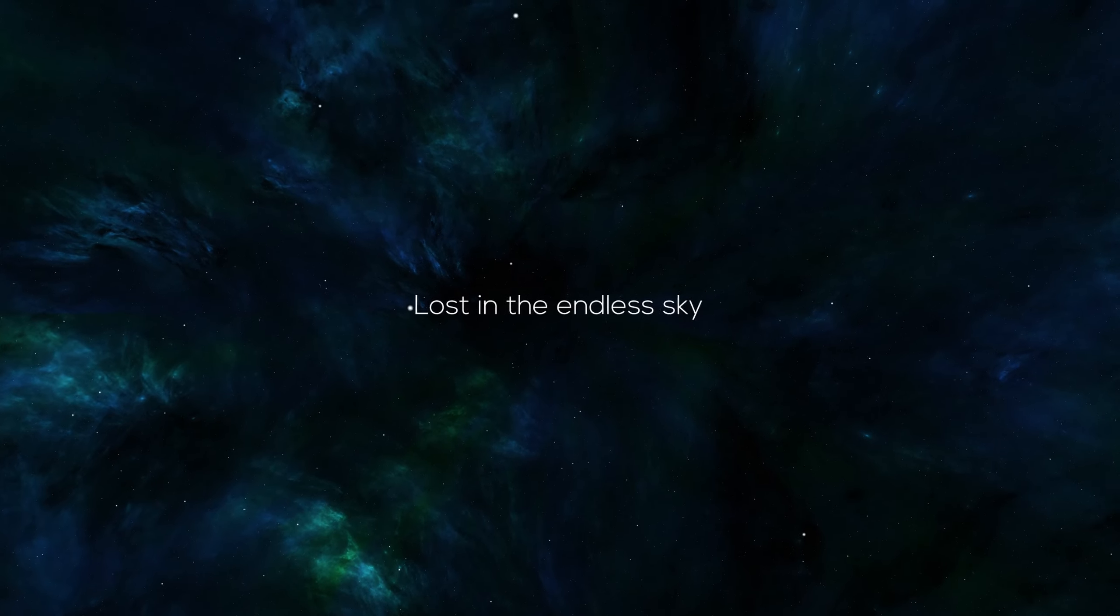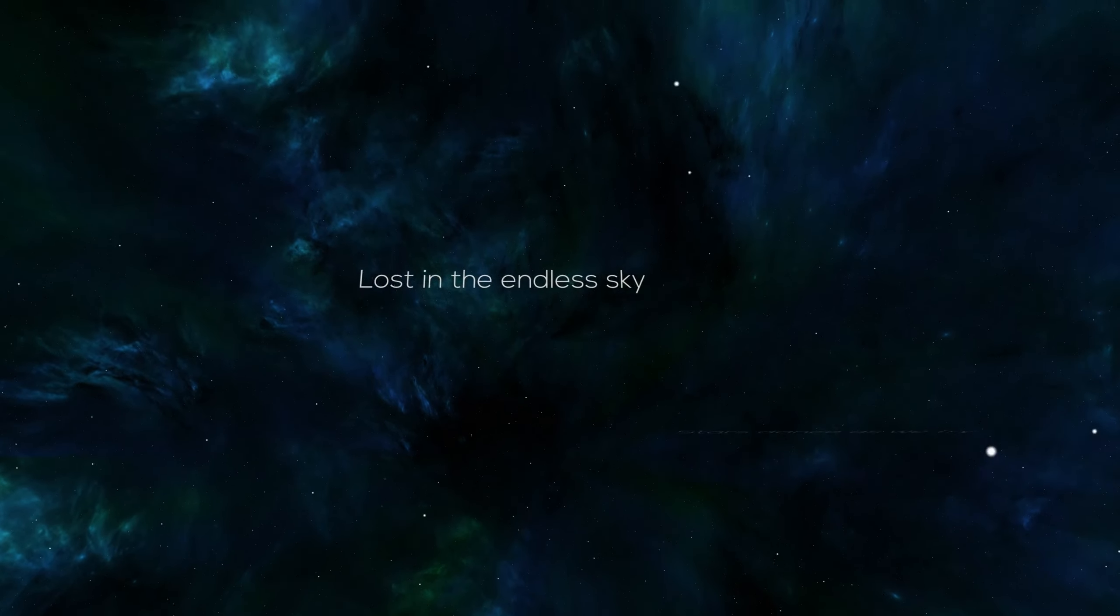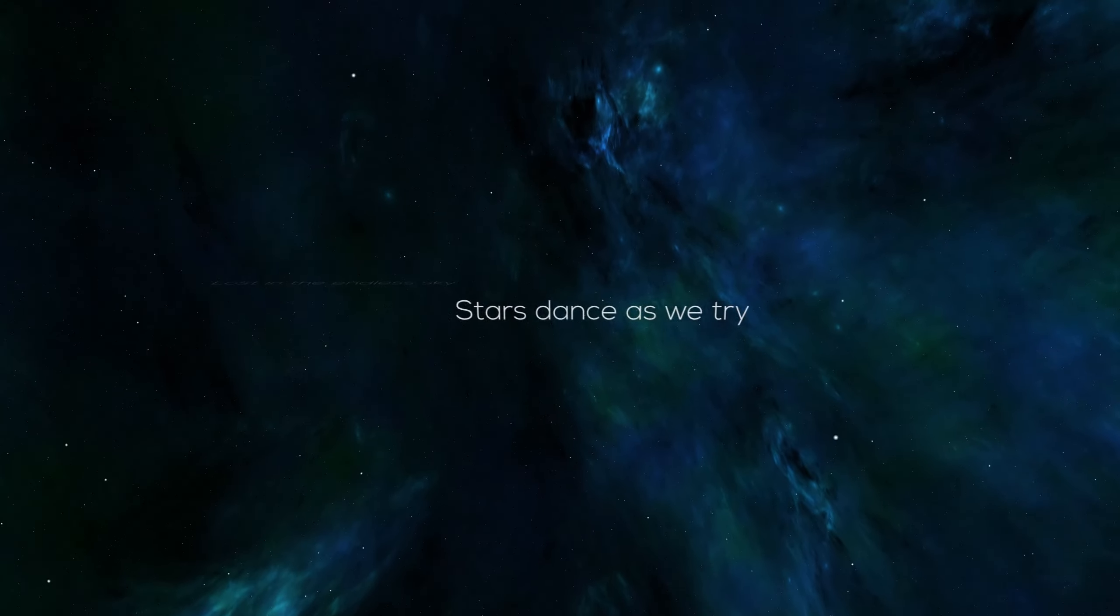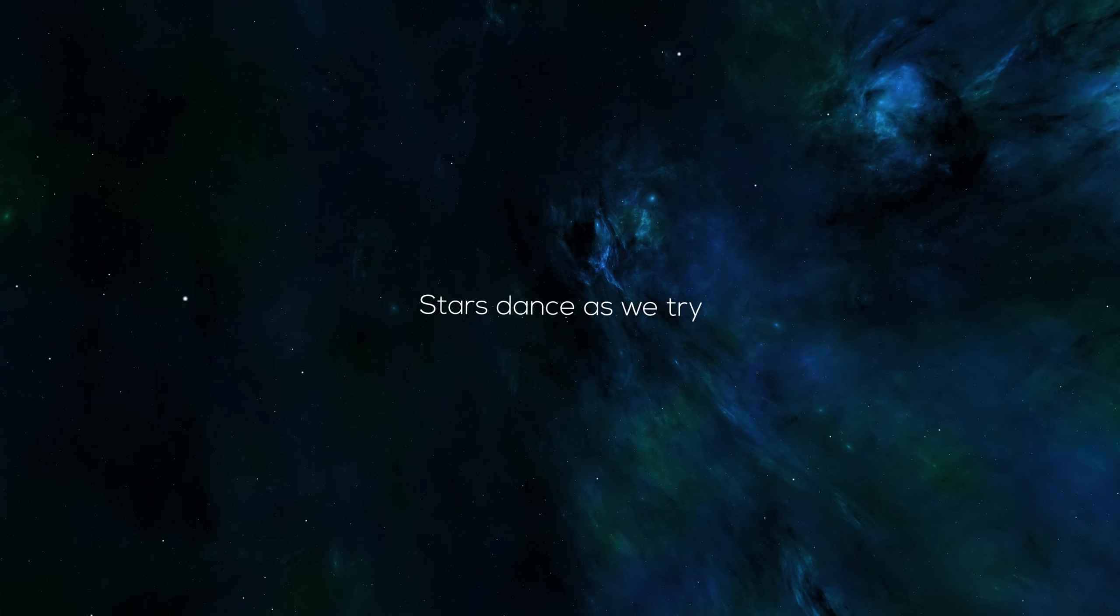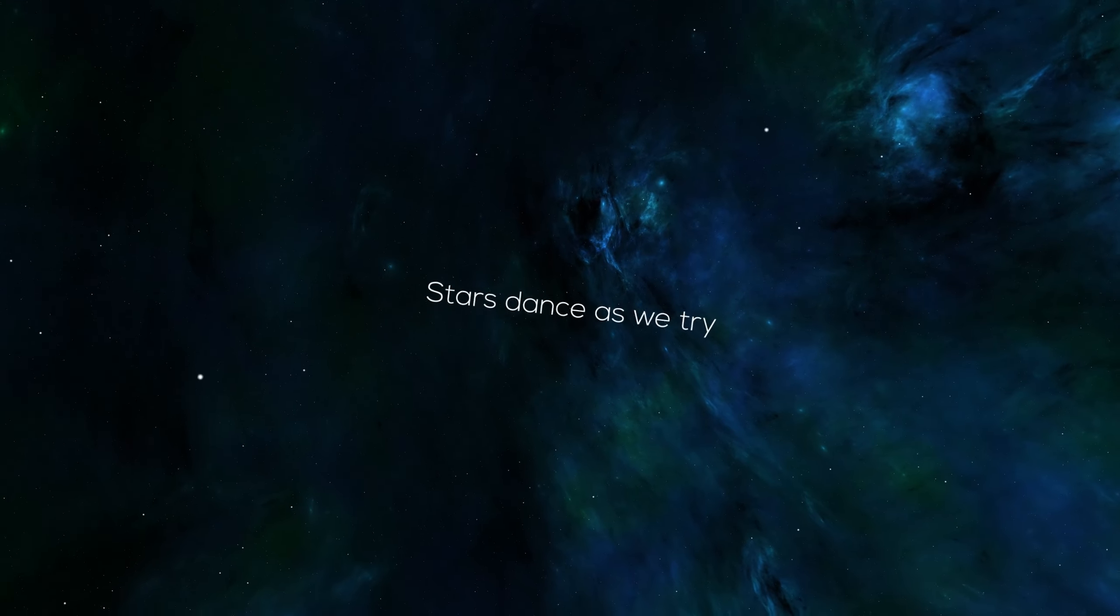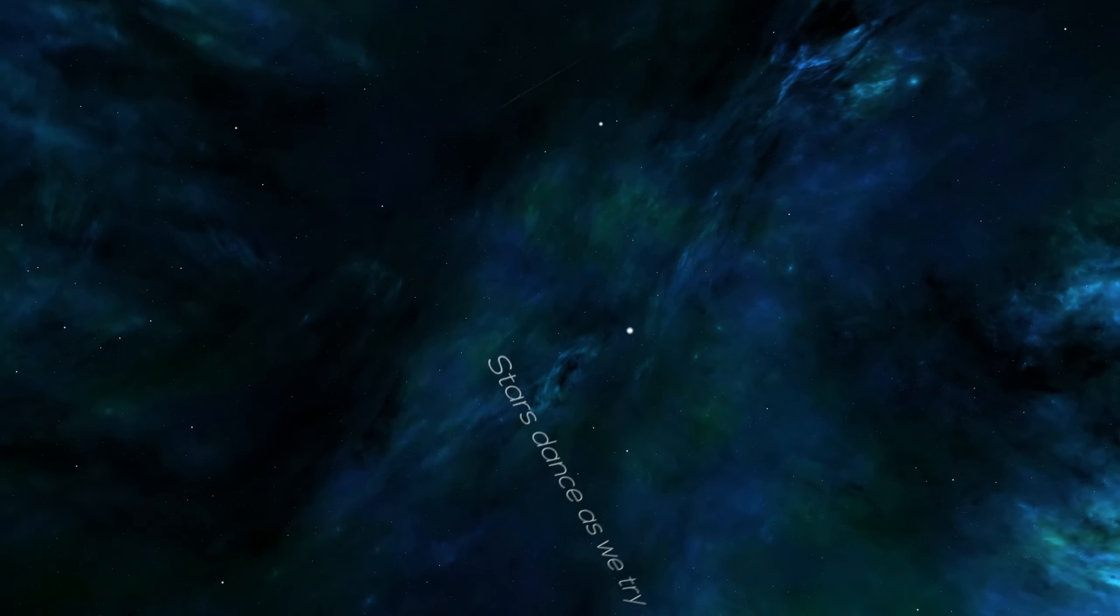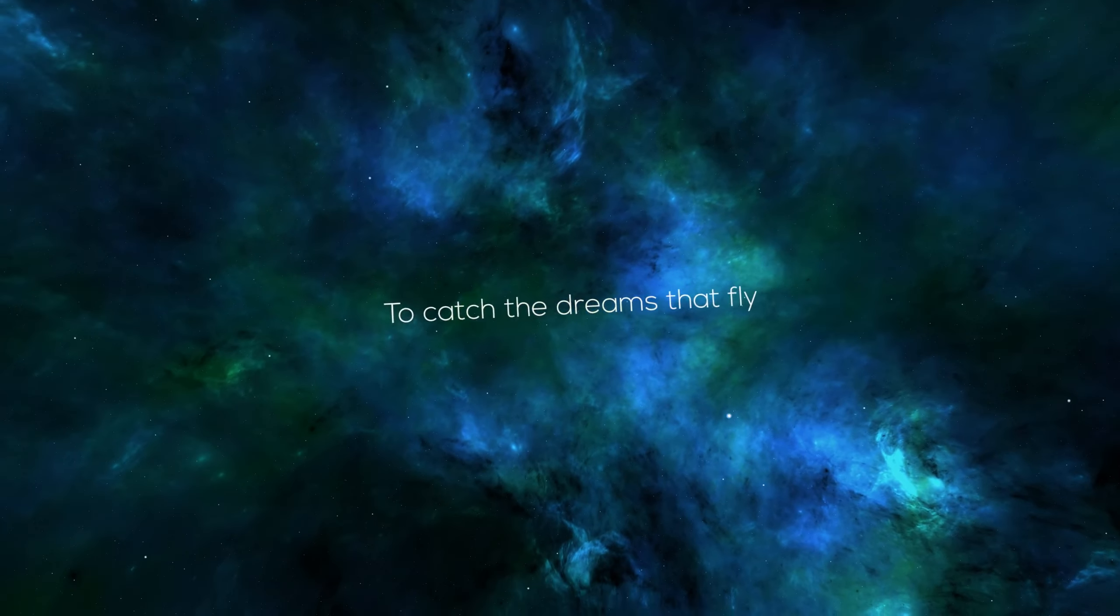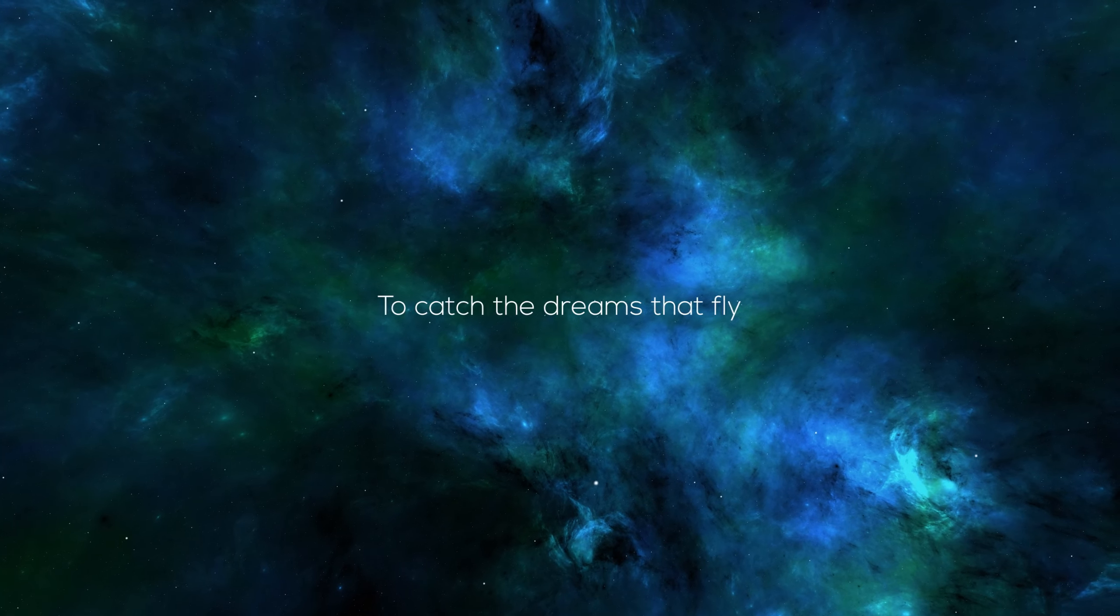Under the clouds so high, lost in the endless sky. Stars dance as we try to catch the dreams that fly.